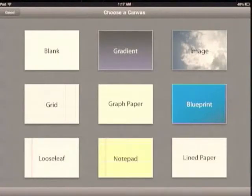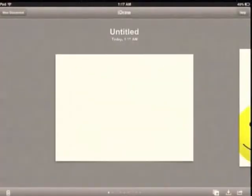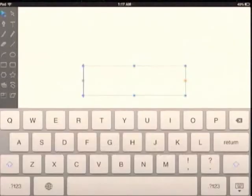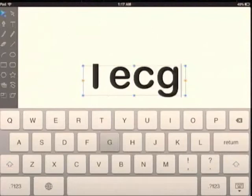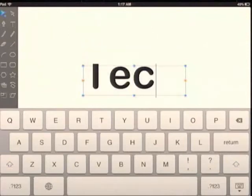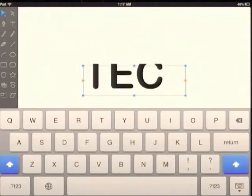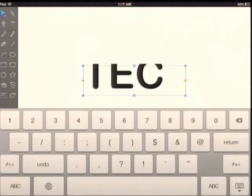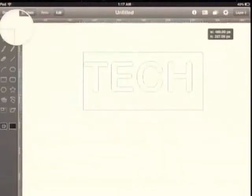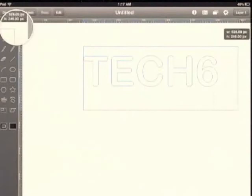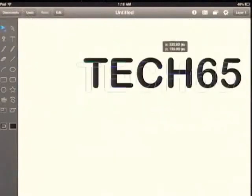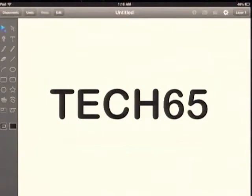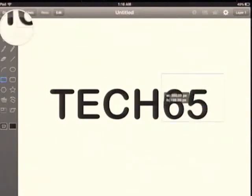I'm just going to go into the documents and create a new document. I'm going to pick a blank template. The tools here, there are a lot of stuff that you can do with vectors. I could draw, I could use text, and so let's say TECH65. I want to do that in caps, TECH65. I'm just going to adjust this to make sure that everything appears in the middle.